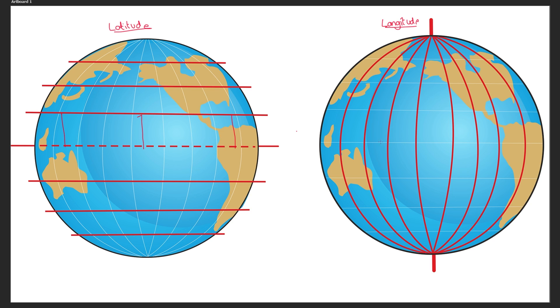When we look at the parallels of longitude however, you notice this distance here is greater than the distance here which is greater than the distance here. They converge as it gets towards the north or the south pole and that's because the earth is a sphere.